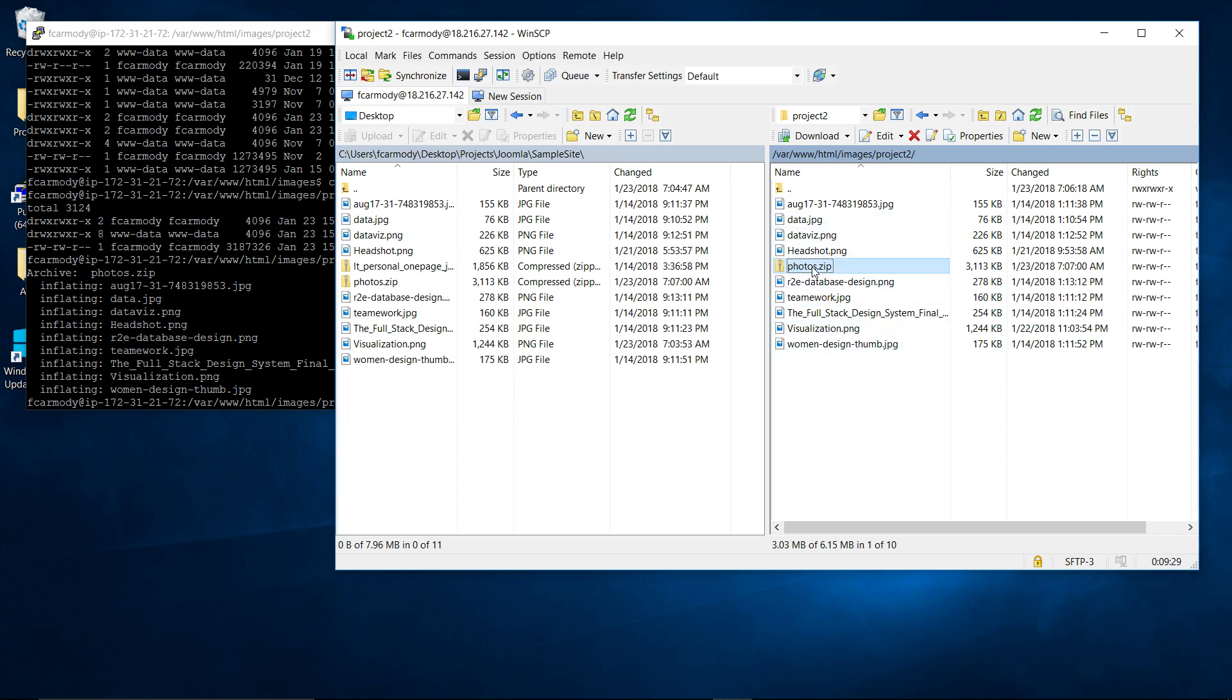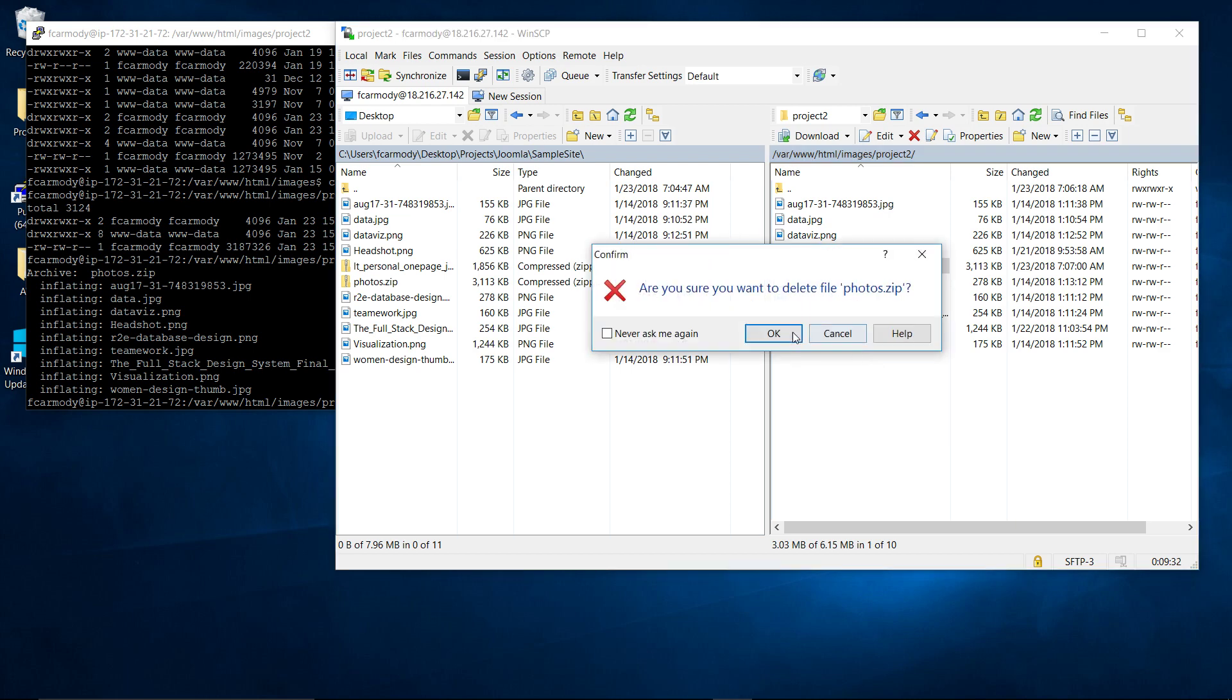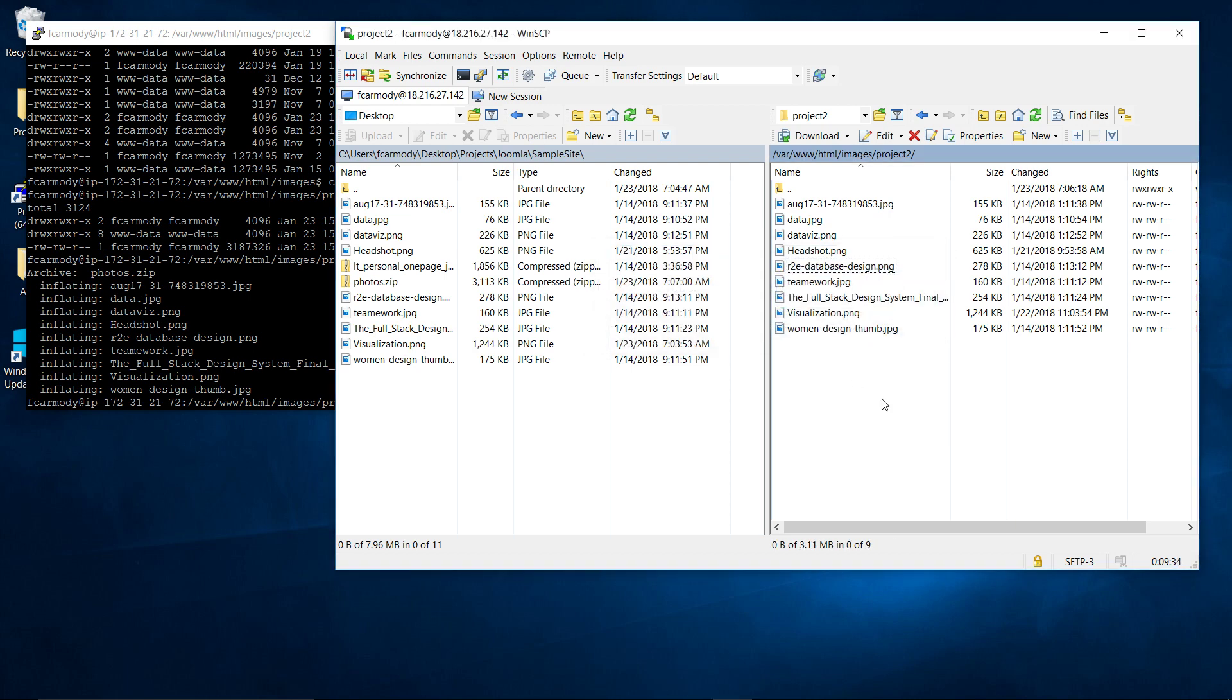And then the next thing we're going to do is we're just going to right click on the original zip file and delete it. So it isn't cluttering up our server.